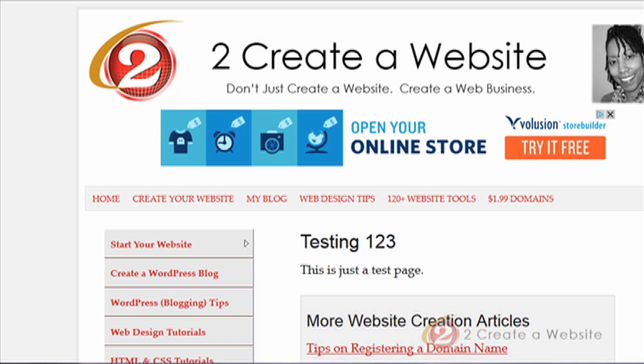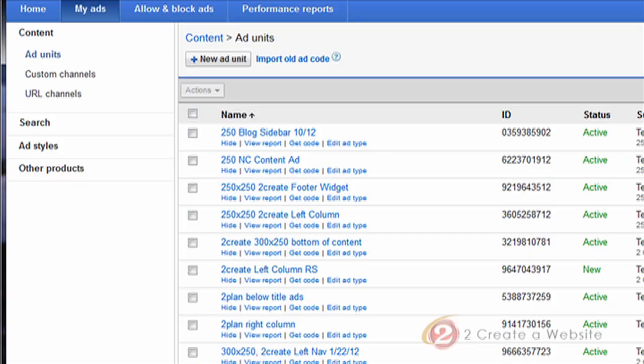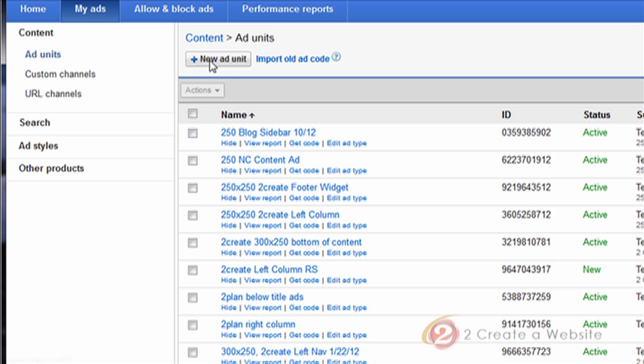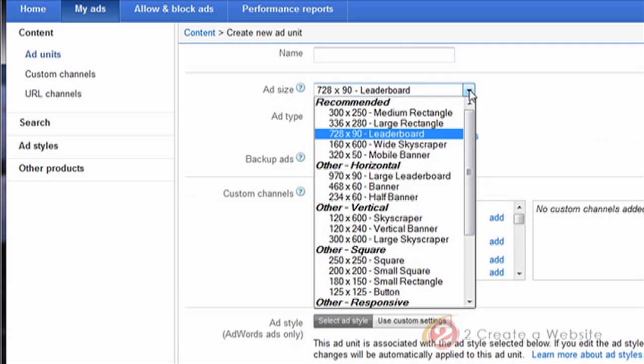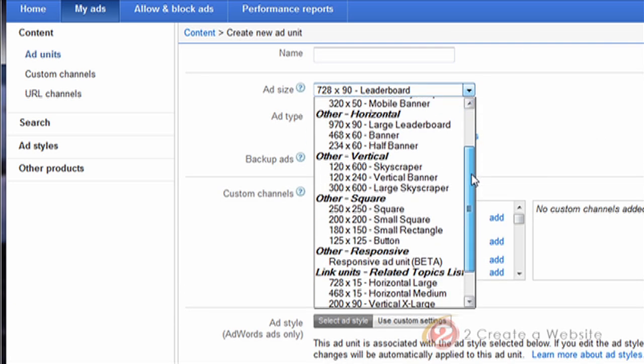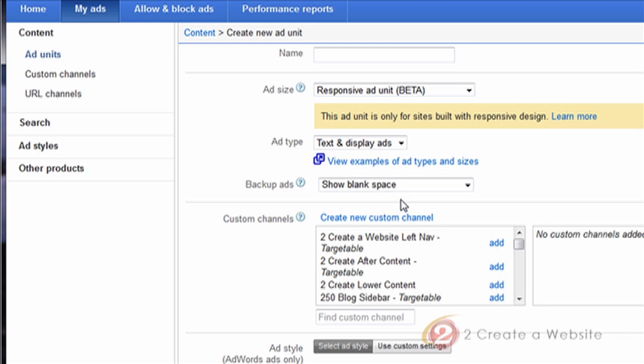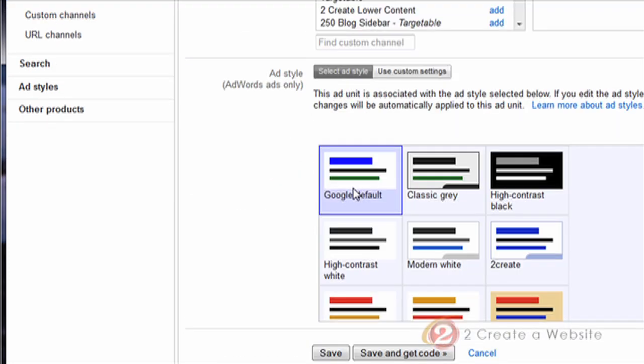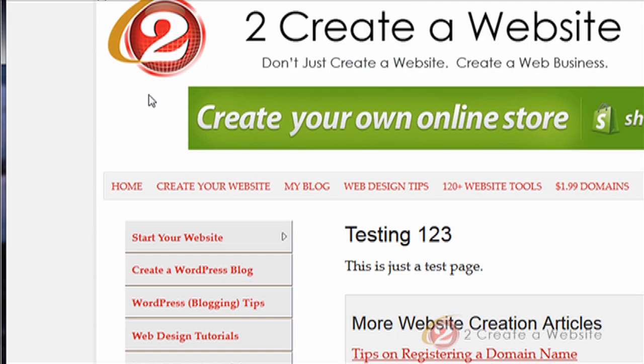You go to My Ads, you're going to click that, and then choose New Ad Unit. Give a name for it, and then come down here to ad size and you're going to choose Responsive Ad Unit. And as you can see, it's in beta. And then you just fill out all of your other options and then click Save and Get Code. Copy that code where your old AdSense code was, and boom, you're done.